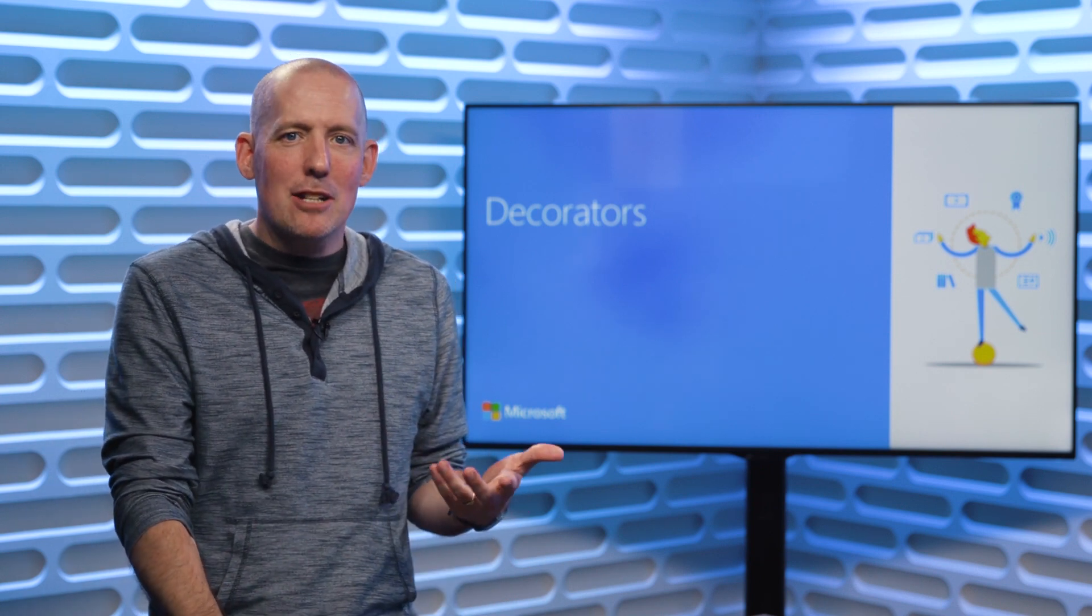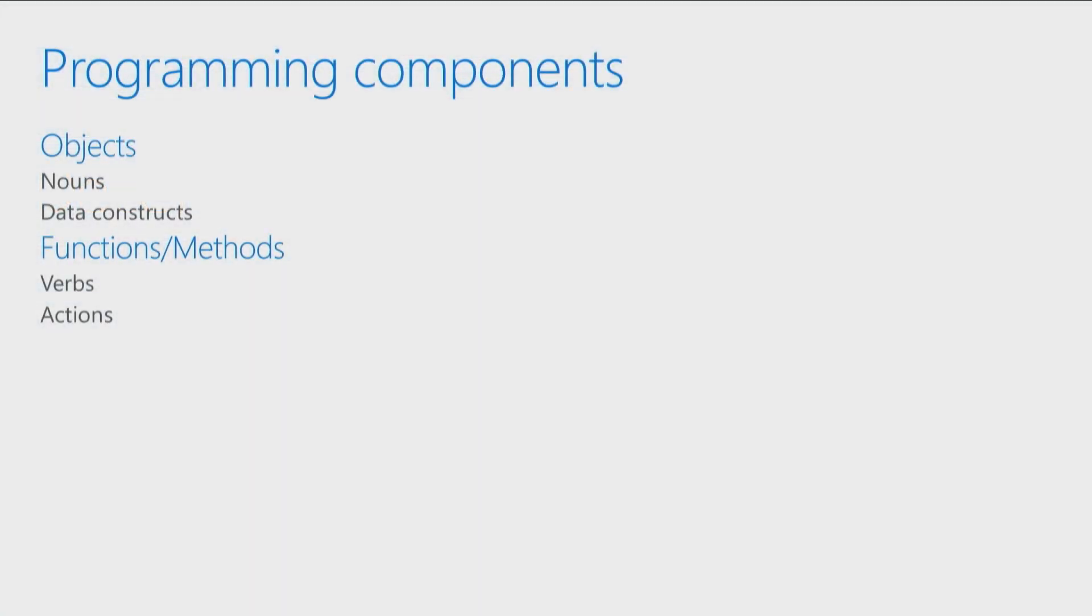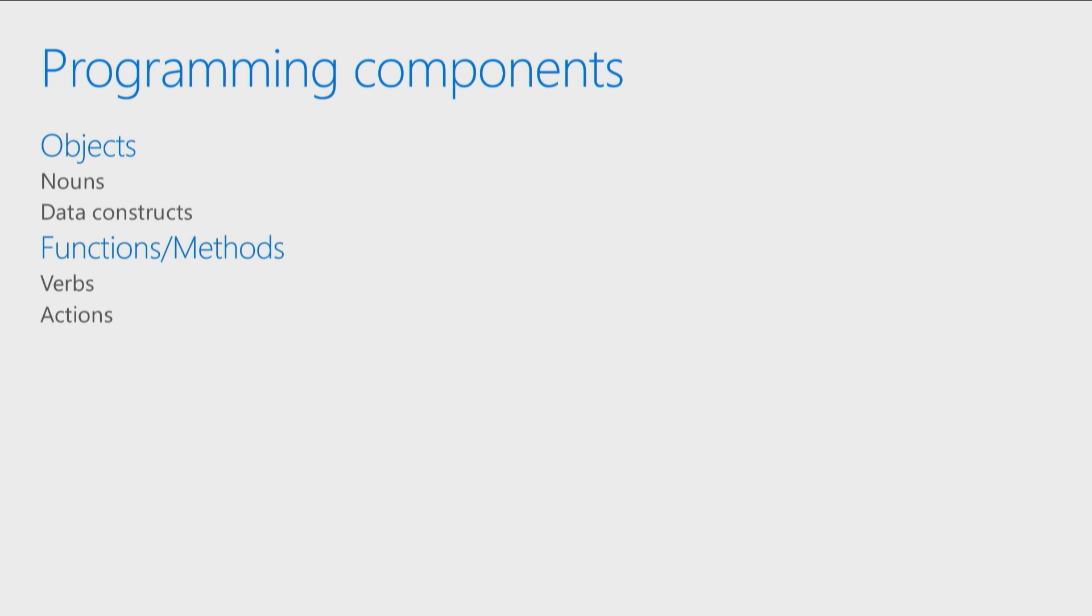Now to do that, I actually want to take a small step back here and talk about some programming components or some programming concepts. In particular, I want to talk about objects and then functions or methods. Objects are nouns, they're data constructs, they're the what, they're the things that we're going to operate upon. We also then have our functions and our methods. They're verbs, they're methods, they're actions. These are all the different things that we're going to be able to do.